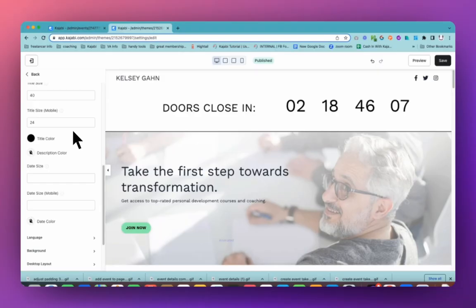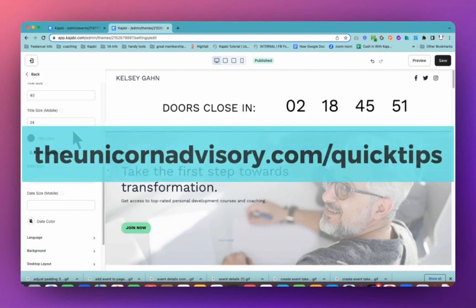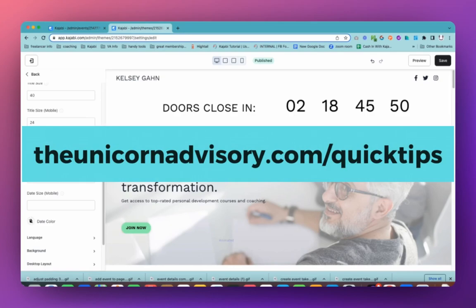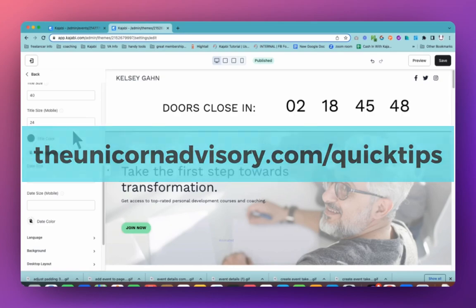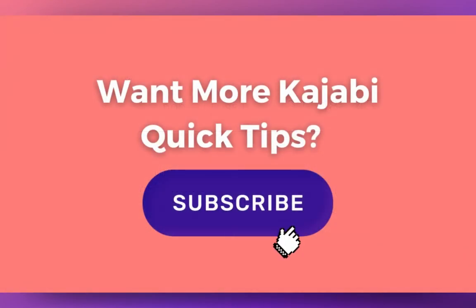Now if you would like more Kajabi help, please do subscribe to this channel or make sure you get on the Kajabi Quick Tips newsletter list. Every weekday I drop a little piece of Kajabi inspo directly into your inbox and you can get on that list at theunicornadvisory.com slash quick tips. Sue here from the Unicorn Advisory. See you next time.